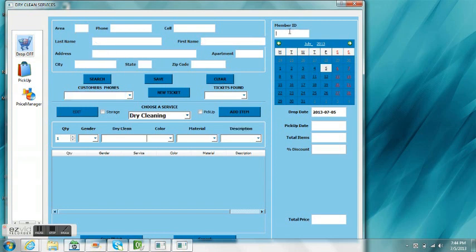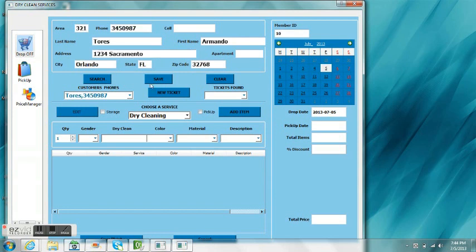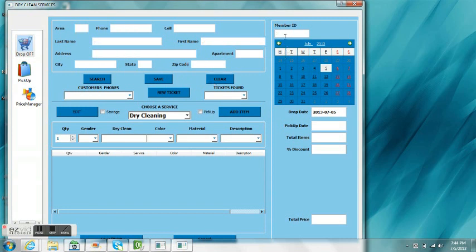Now we can also do a search based on member ID. Such as if we do 10 search, we get Torres, or we can clear it and we can do ID 11 and in this case do a search and it is Temple.